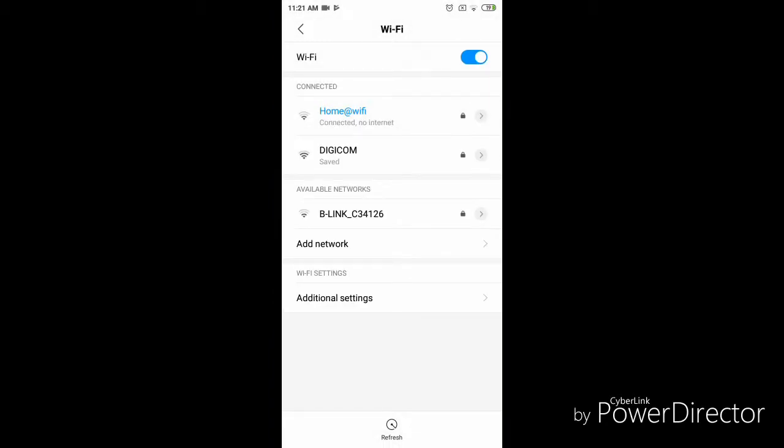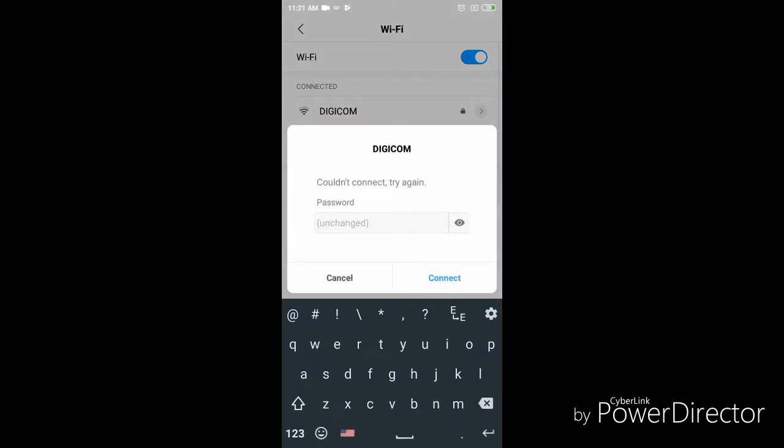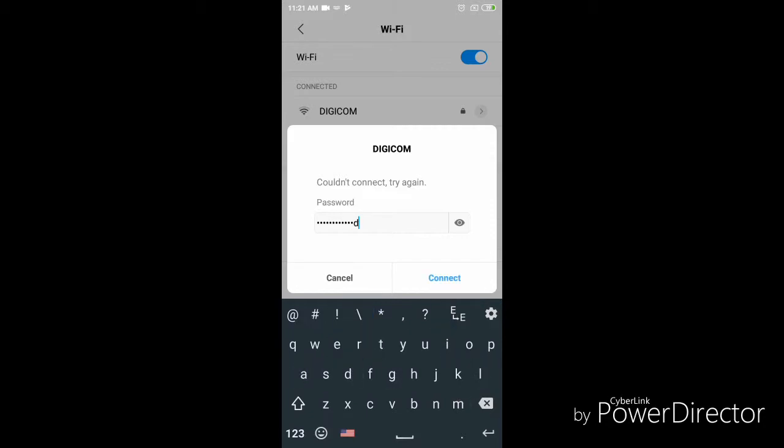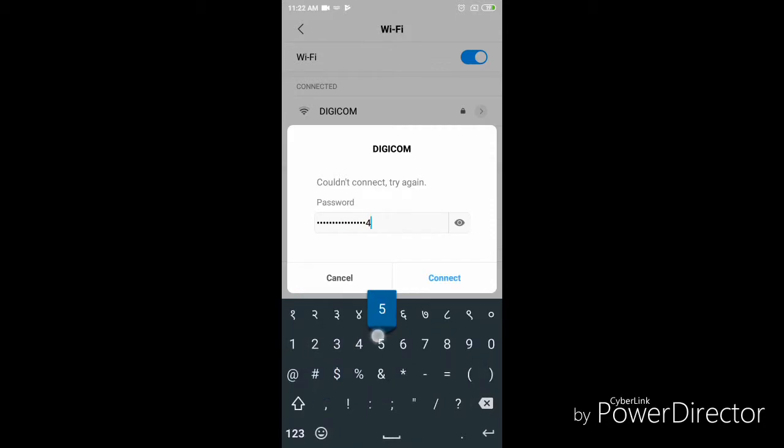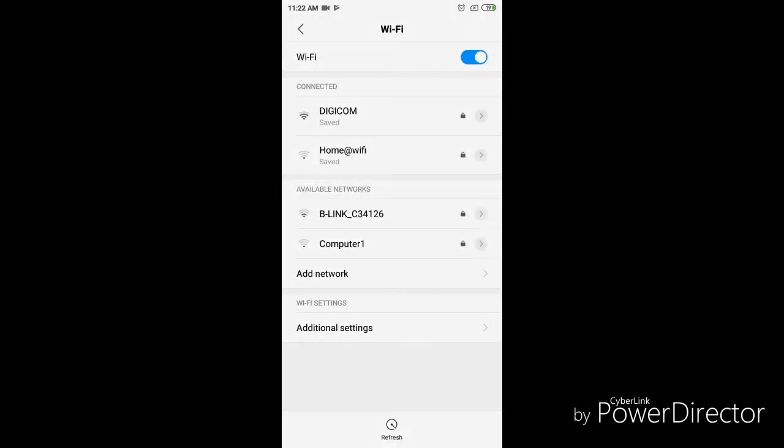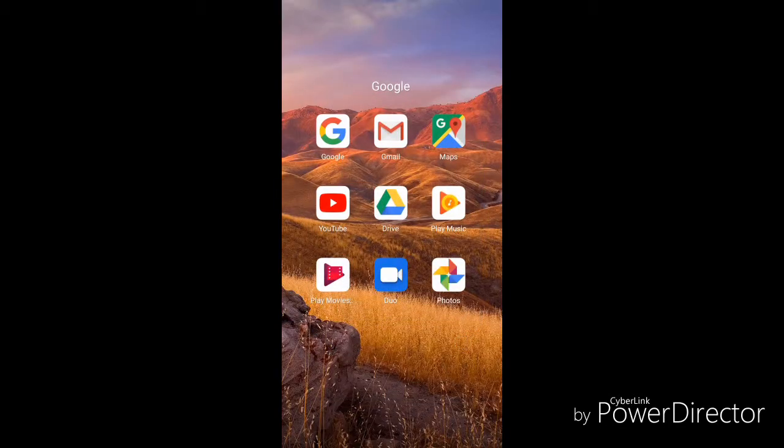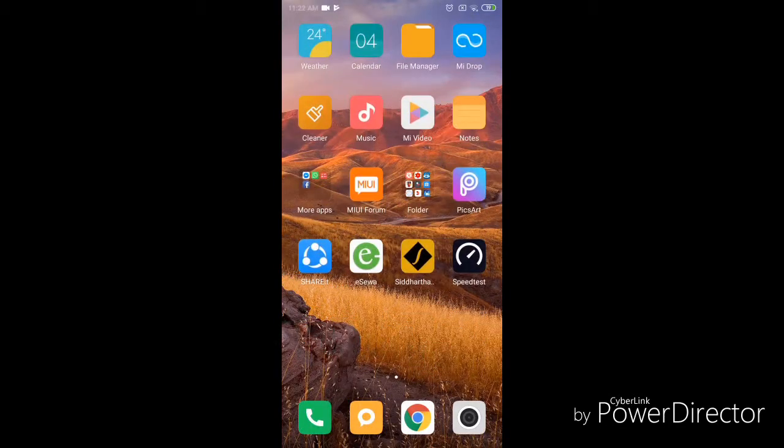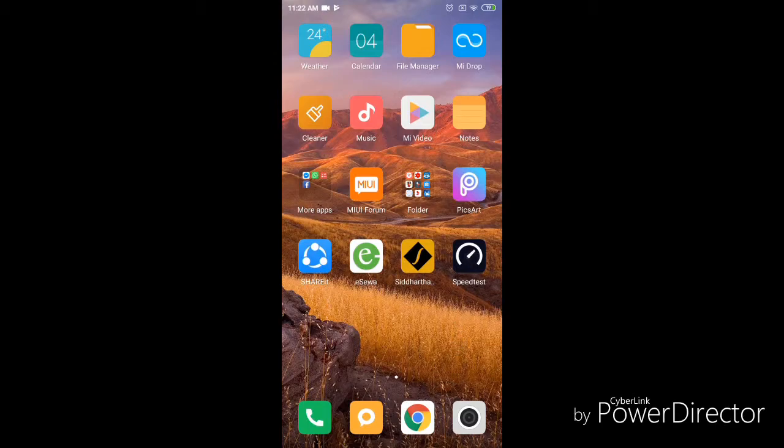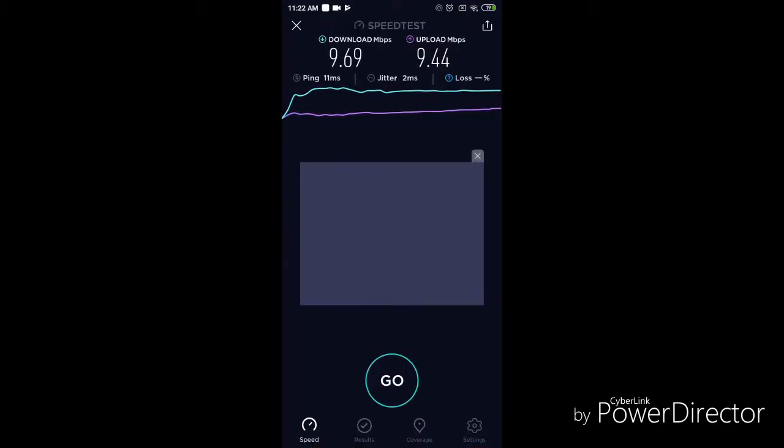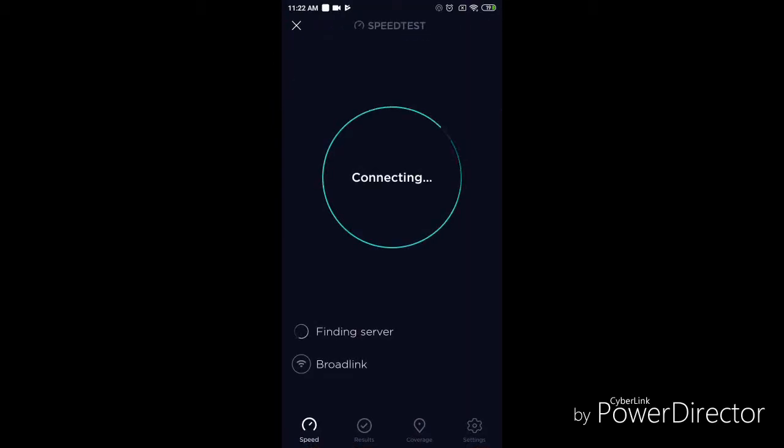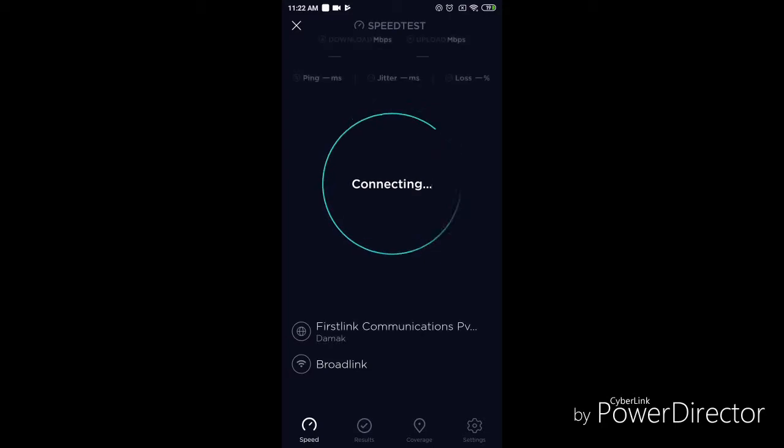So this is only the method to increase the speed of your internet. Now we can check the speed. It takes few minutes to give you the result.